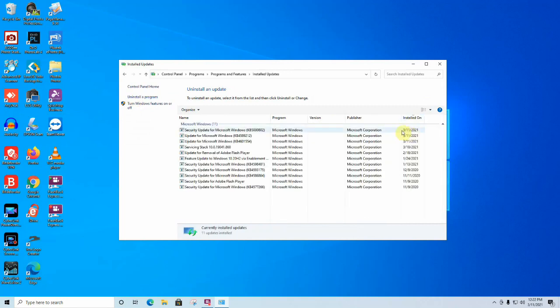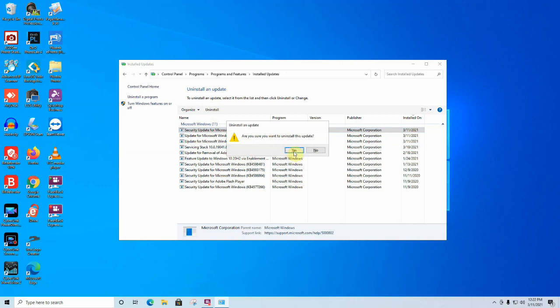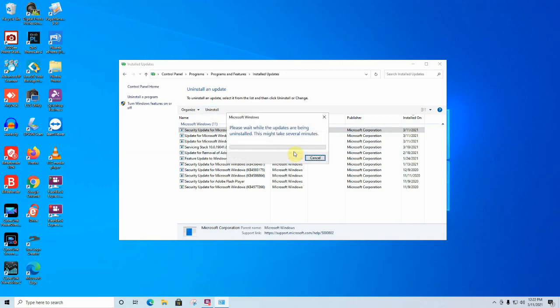These are Windows updates sorted by date. As you can see, this is the update that is causing a lot of issues: KB500802. Go ahead and click on that and click Uninstall, then click Yes.